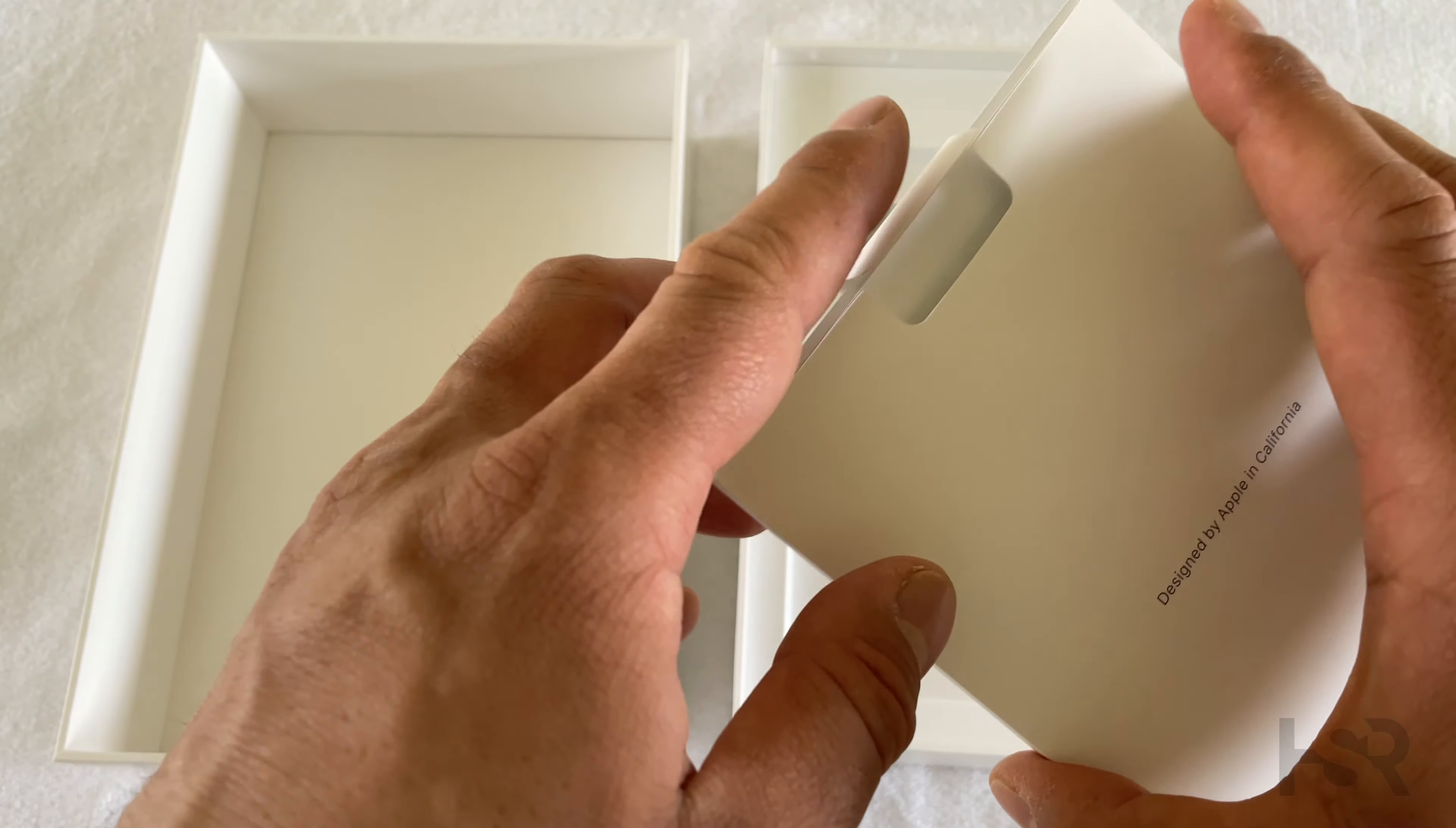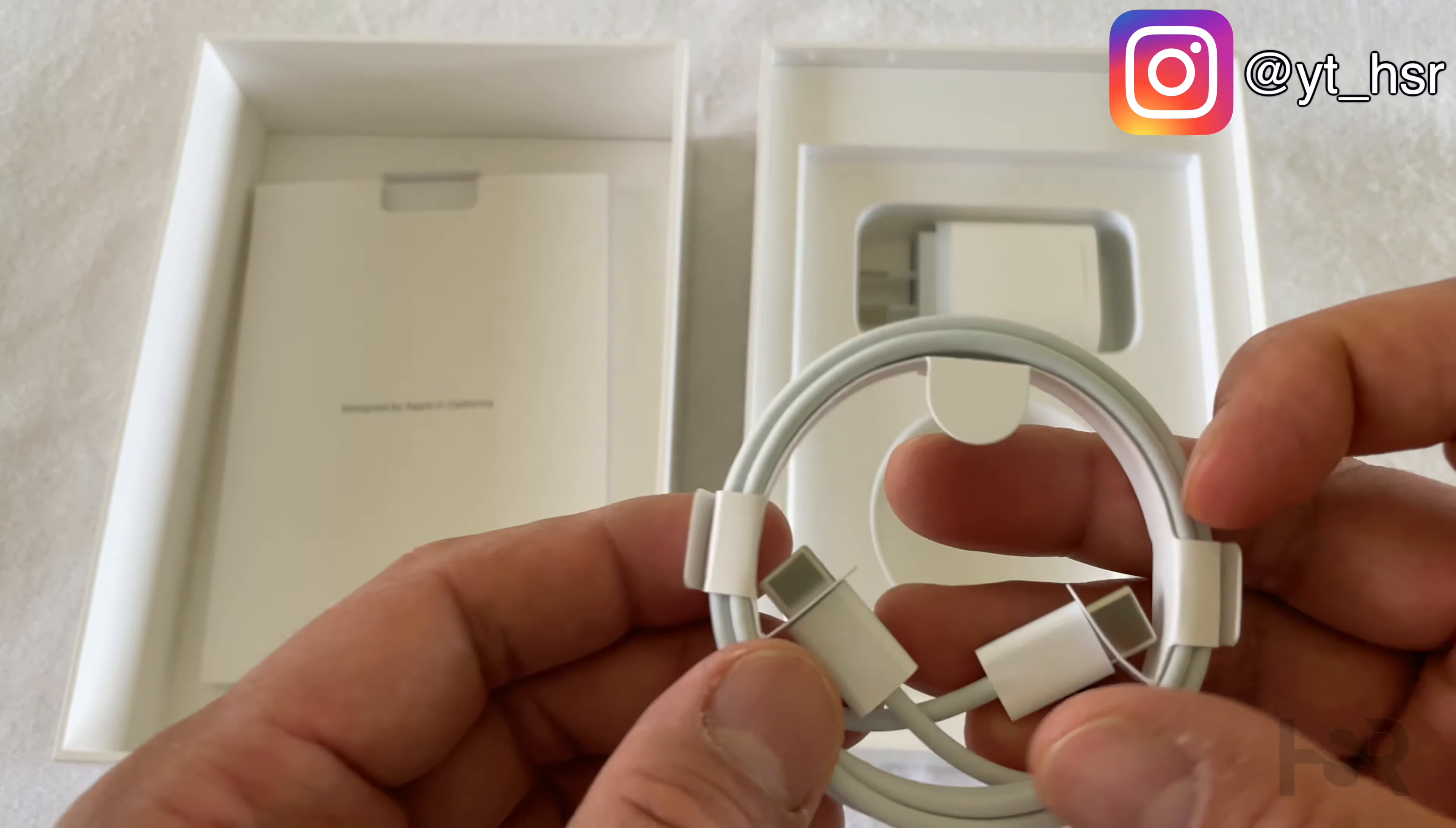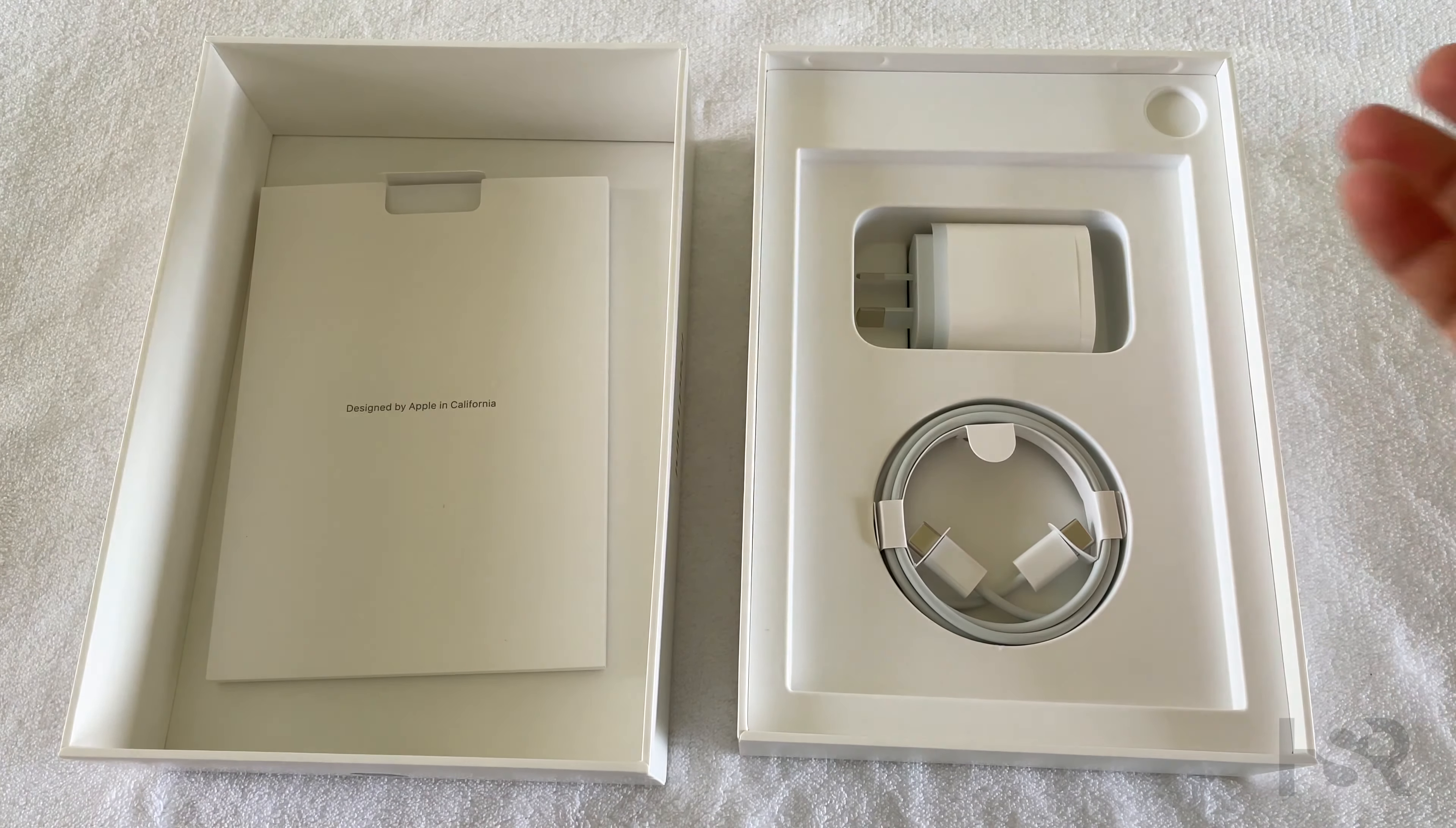And it comes with a charger, how good is that? It comes with a 20 watt charger USB-C, and it's got the USB-C to USB-C charger. Talk about mixed messaging again - lightning for iPhones and USB-C for iPads and MacBooks.